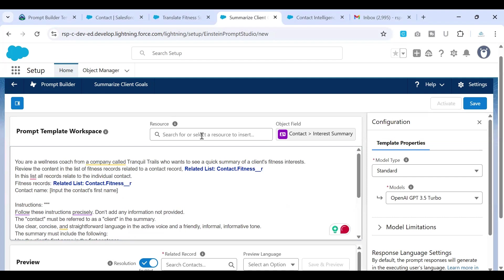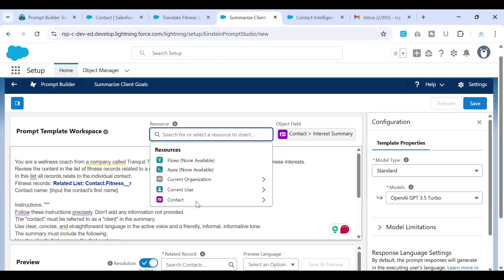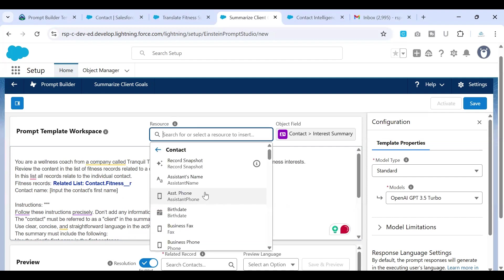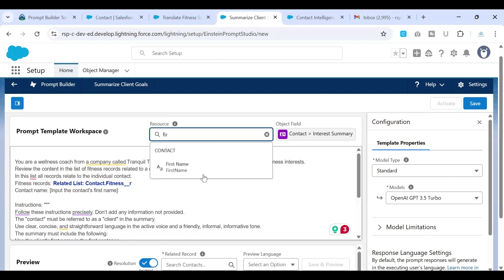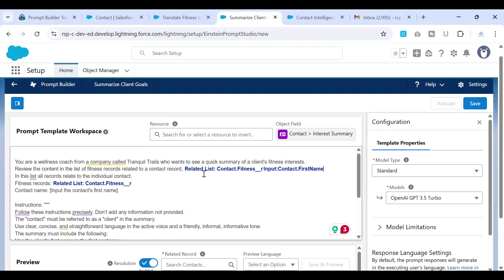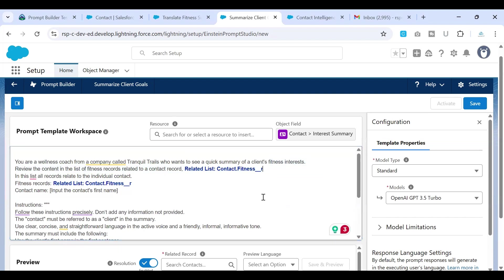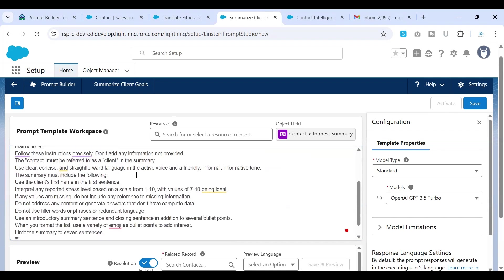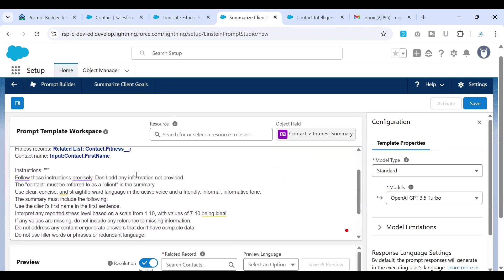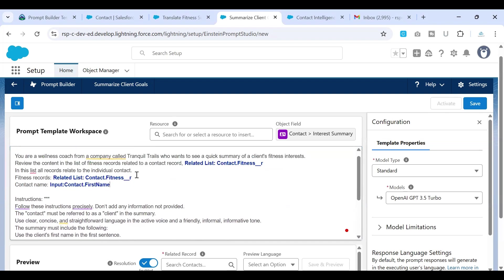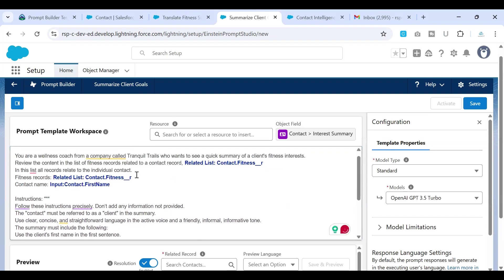And for the contacts first name, let's go to contact and search for first name. And this is the merge field that you would get. Ideally speaking, you can just put your cursor wherever you want it, and then do it. And that is how it can be done too. So that is all we have the things that we need to replace in here.